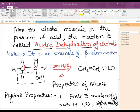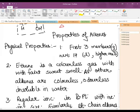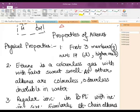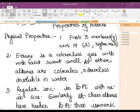Now coming to the physical properties: the first three members are gases, the next 14 are liquid, and the higher ones are solid. Ethene is a colorless gas with a faint sweet smell, while all other alkenes are colorless, odorless, and insoluble in water.